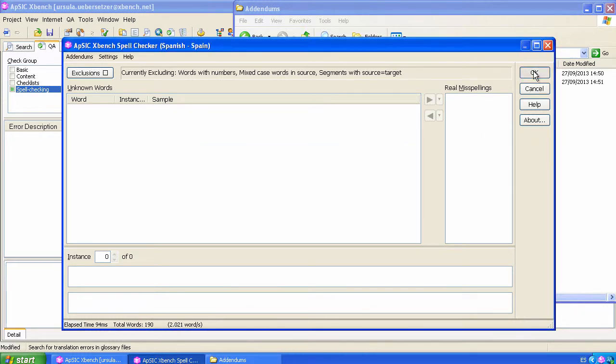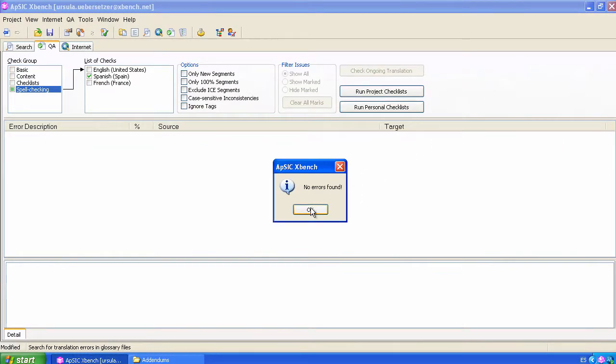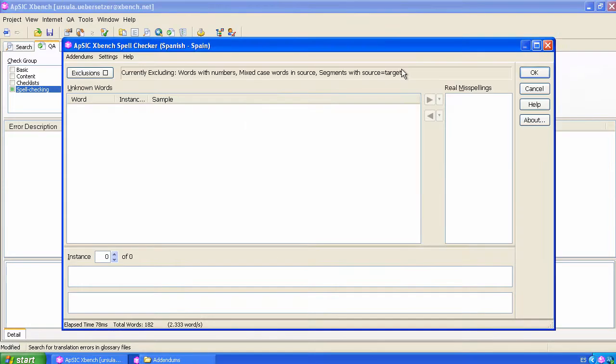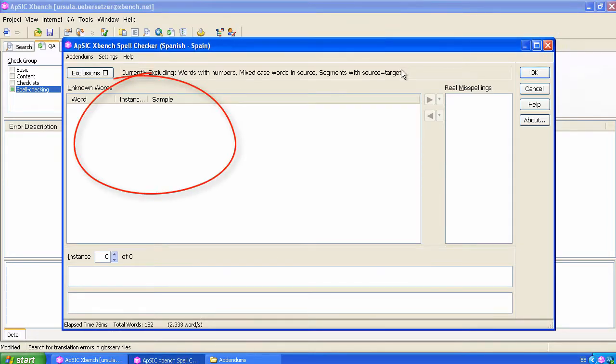If we perform the QA again, the list of spell-checking errors will be empty because our addendums have been taken into account.